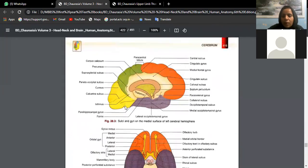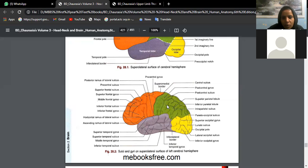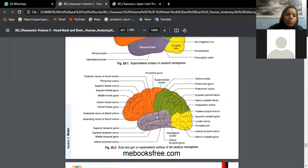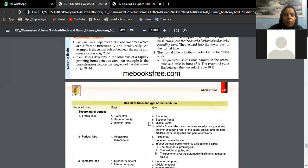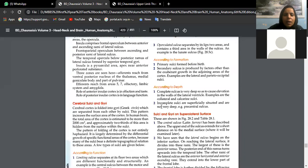Coming to the parietal lobe: behind the central sulcus we have the post-central sulcus; between them is the post-central gyrus. Then there is the intraparietal sulcus. Above the intraparietal sulcus is the superior parietal lobule; below it is the inferior parietal lobule. Check these names correspondingly in the table to distinguish sulci from gyri.